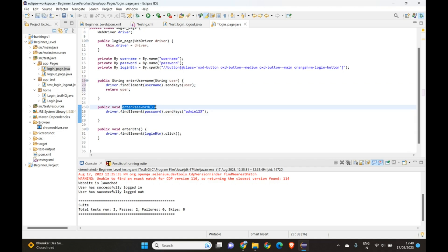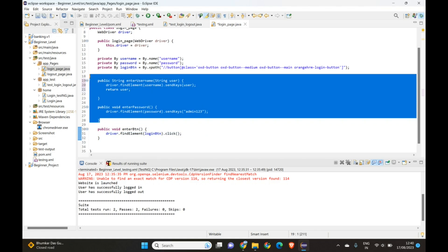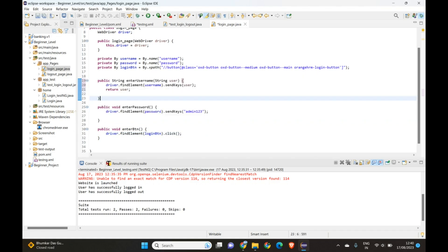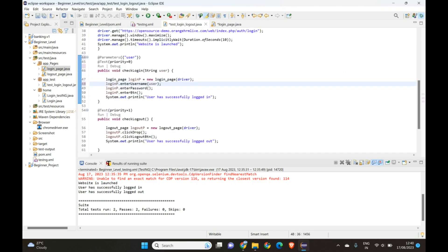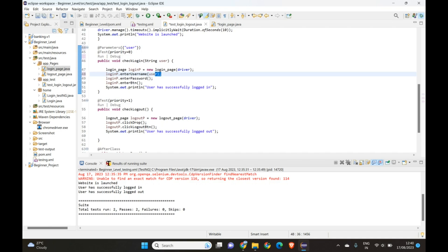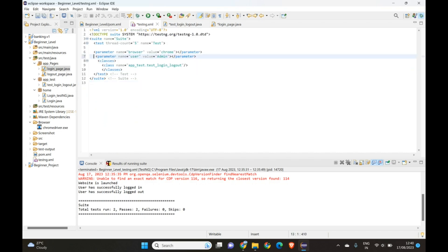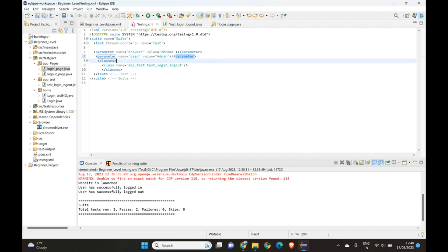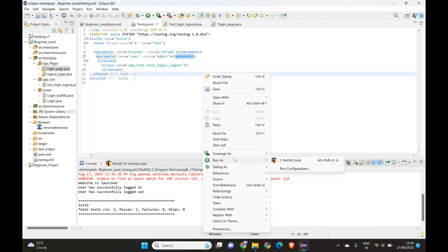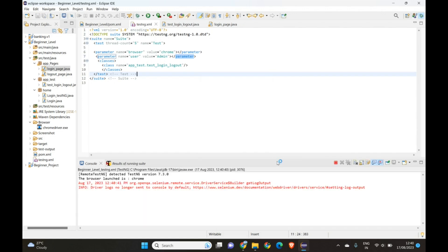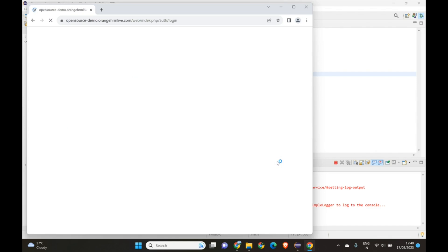To maintain a distinction for understanding, I'm keeping both methods — one using the 'user' parameter and one without. The same parameter is referenced in the test execution file. In testng.xml, 'user' is set to 'admin'. You can do the same for negative testing by passing wrong credentials. Let's execute and see how it goes.